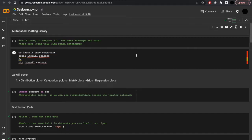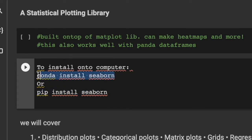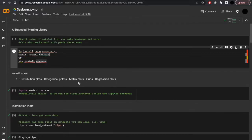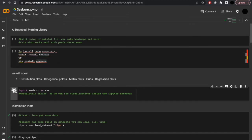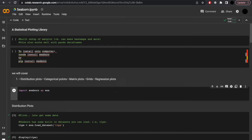Next, we'll explore seaborn before finally finishing with pandas. Seaborn is a statistical plotting library built on top of matplotlib, so naturally we'll go here next. With this you can make heat maps and more, and it also works well with pandas dataframes. To install on your computer, either use pip install seaborn or conda install seaborn. To begin, let's import seaborn as sns. You'll be required to type matplotlib inline so you can see the visualization within your Jupyter notebook. Here, however, we're using Google Colab.